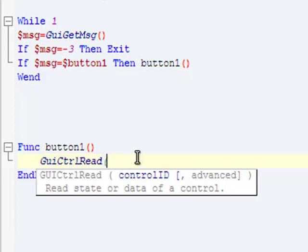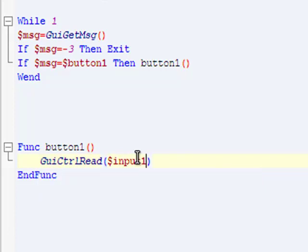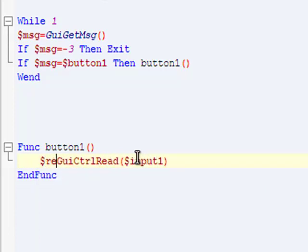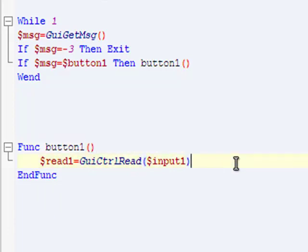It stores it in that GUICtrlRead. So it's going to be input1. We're going to make that a variable so it's easier to work with: read1 equals GUICtrlRead.